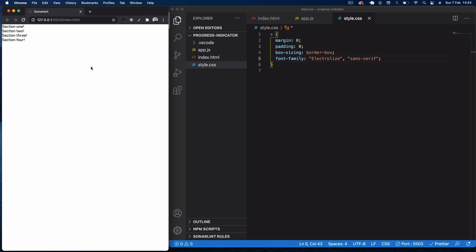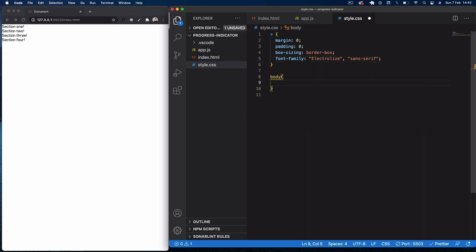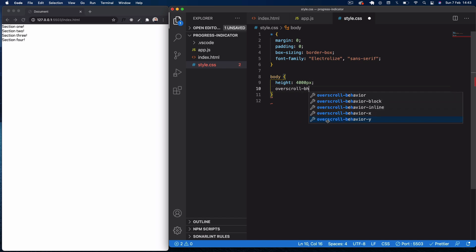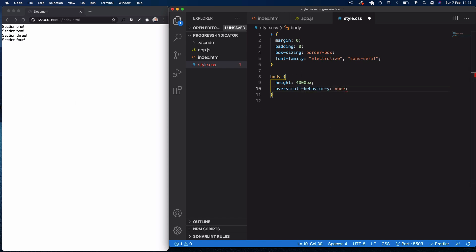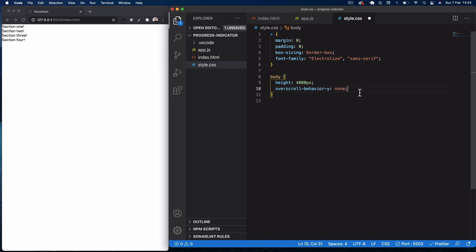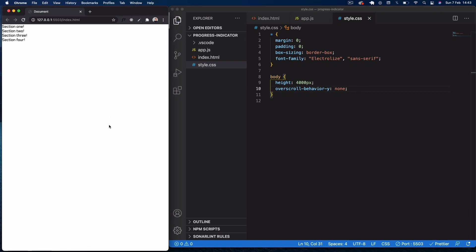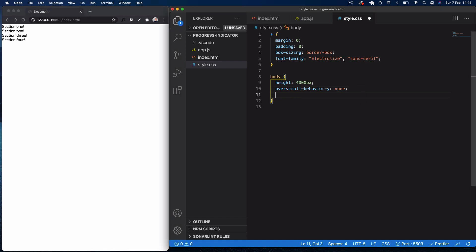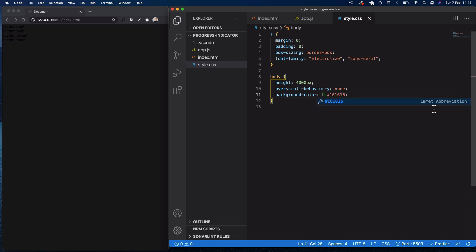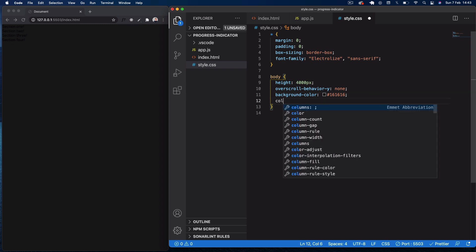You can see our font's been applied and we've lost our default margins and padding. Now we'll set the body — I'm giving it a height of 4000 pixels so we can scroll down the page. I'm also setting overscroll-behavior to none, because at the moment when we scroll we get a bounce effect at the top of the page and I don't want that. Then I'll add a background color of dark gray and a text color of white.